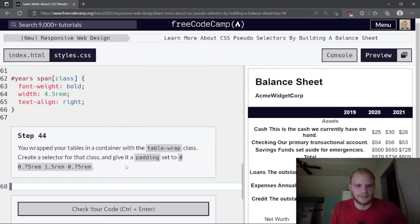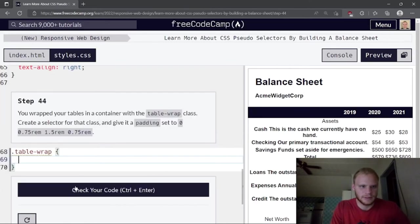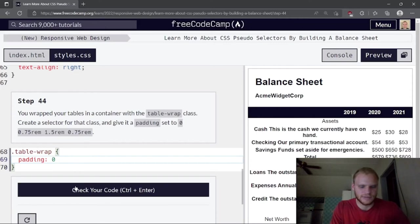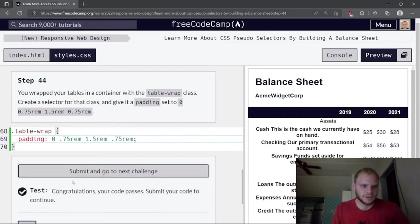Create a selector for the .table-wrap class and give it padding of 0, 0.75rem, 1.5rem, 0.75rem.